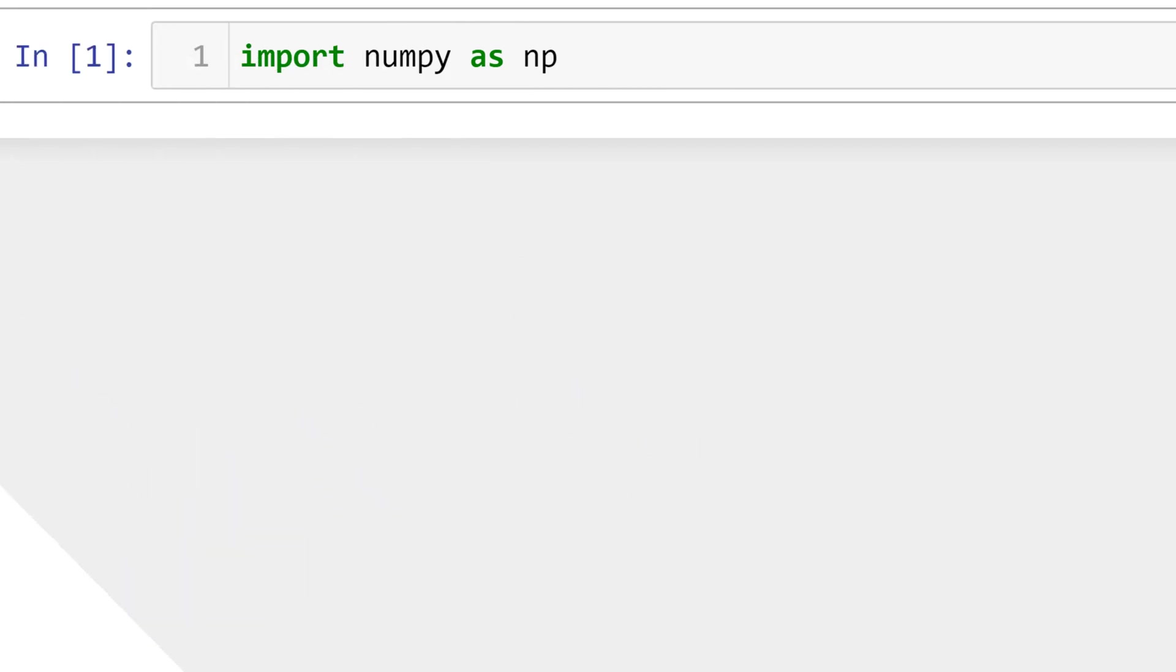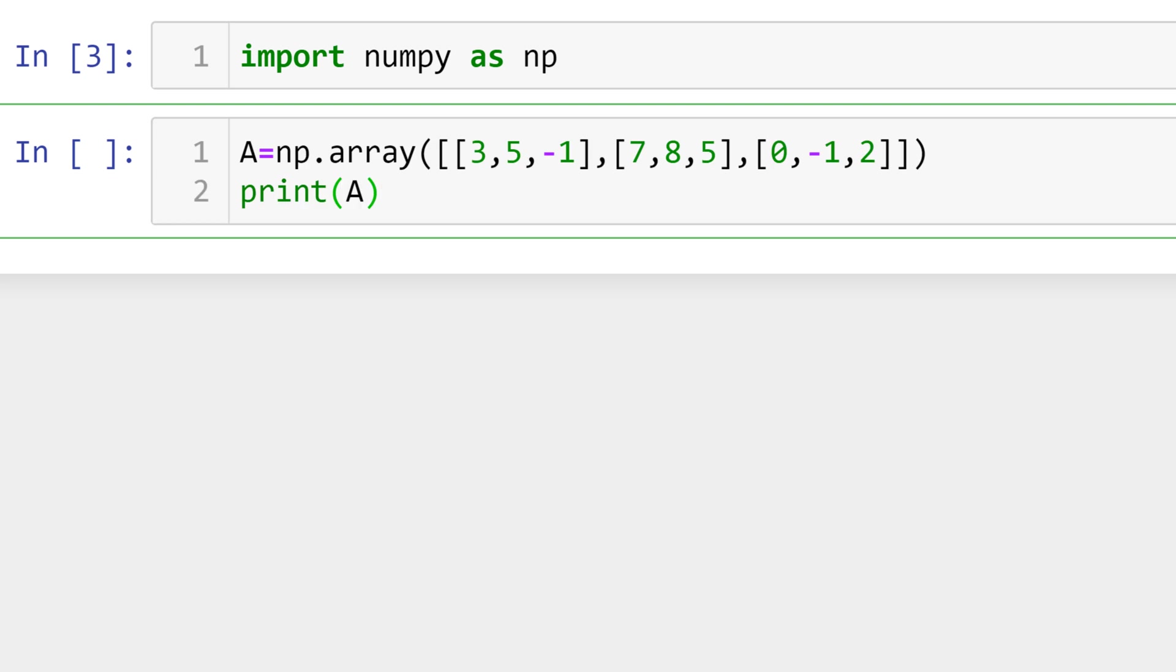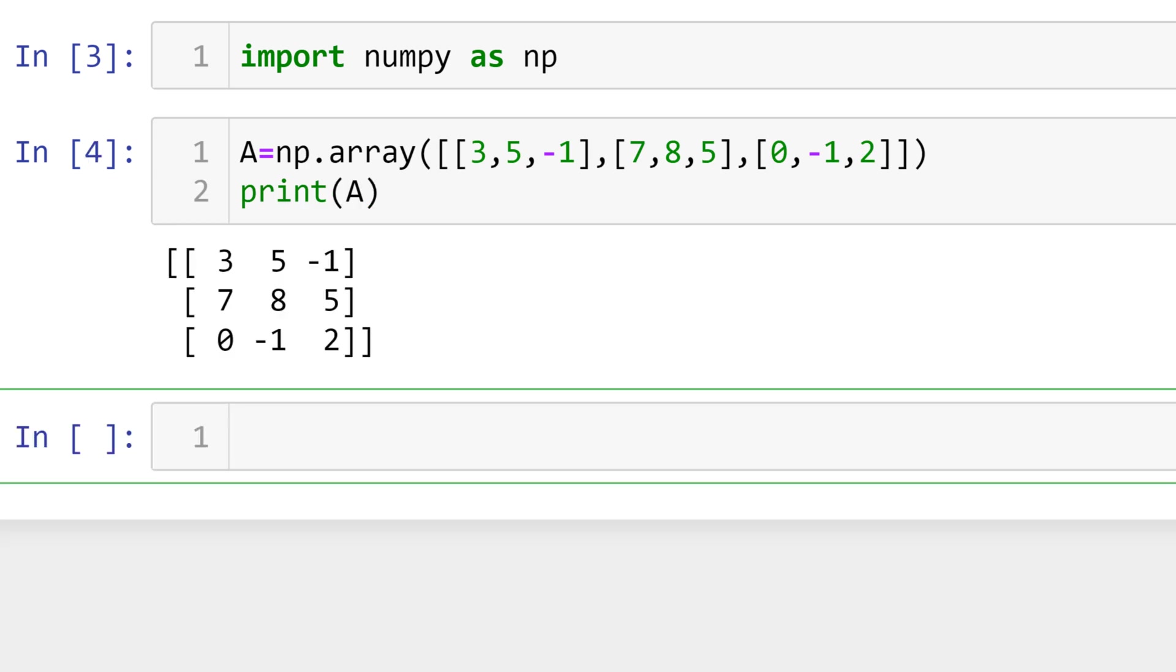To create the matrix, you need to import numpy library as np. Then to create a matrix A, type A equals sign followed by np array with the square bracket and element for the first row, and then continue to type the elements for the second and third row with the square brackets. And then you can print A. You can see the 2D arrays as a matrix A.